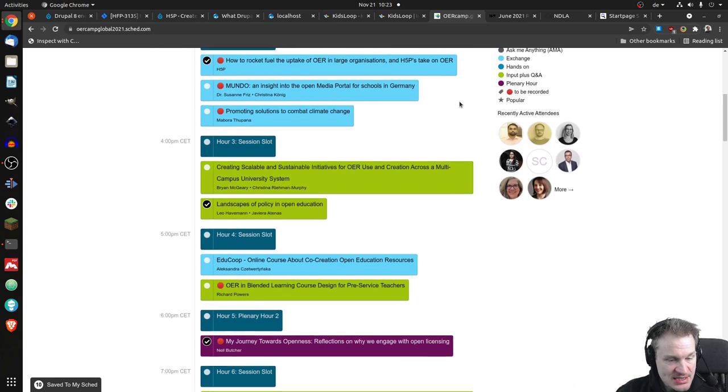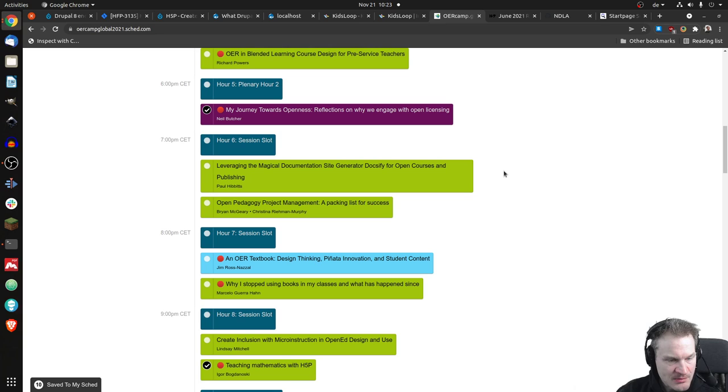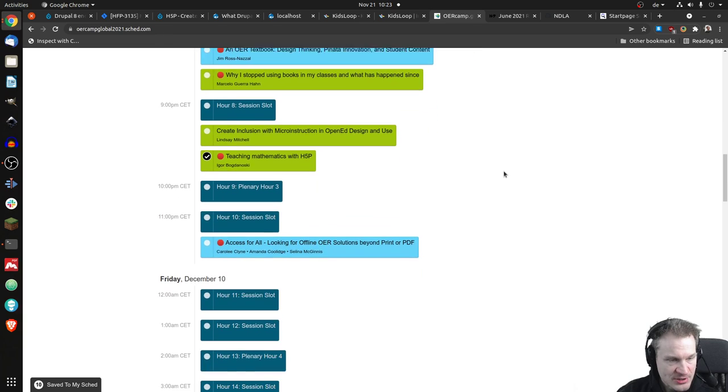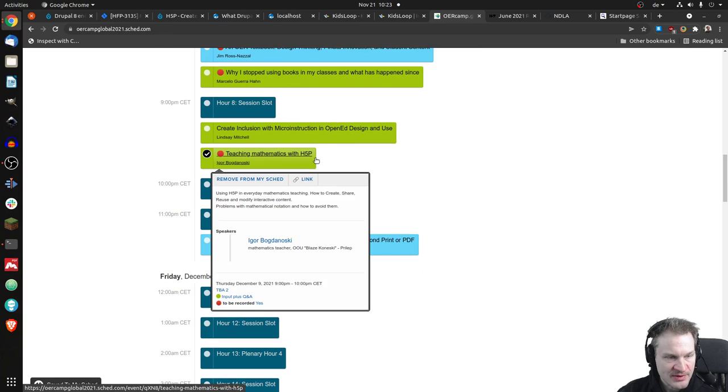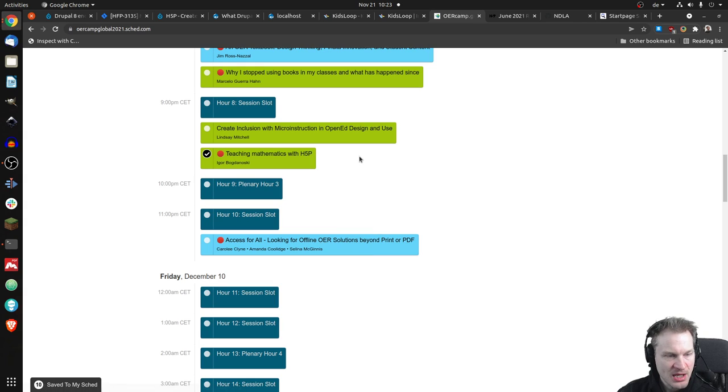And then I noticed one that was about H5P mathematics. Here it is, teaching mathematics with H5P. I don't know that guy, Igor, but he's a math teacher, so he knows his stuff.